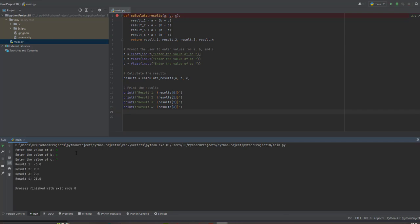So yeah, the possible result 1 is 5. Result 2 is 9. Result 3 is 7. Result 4 is 21.